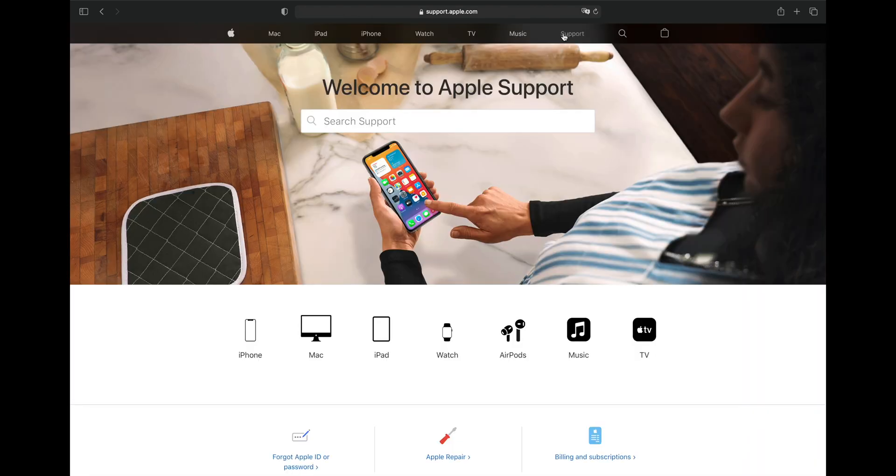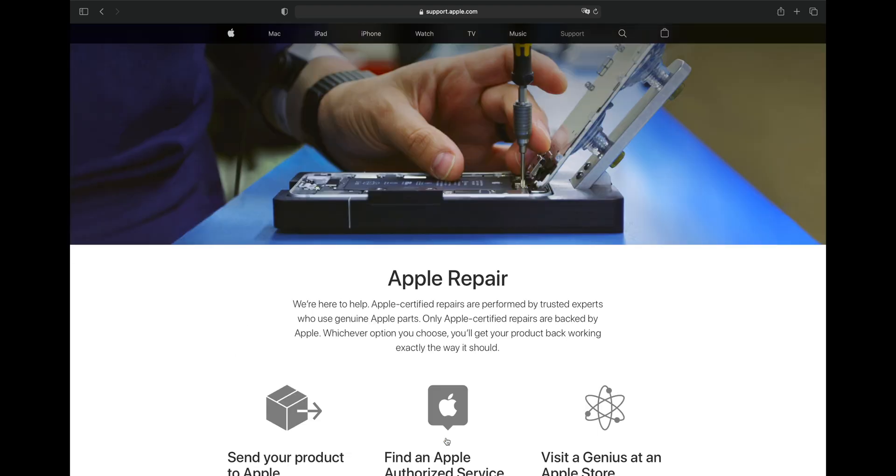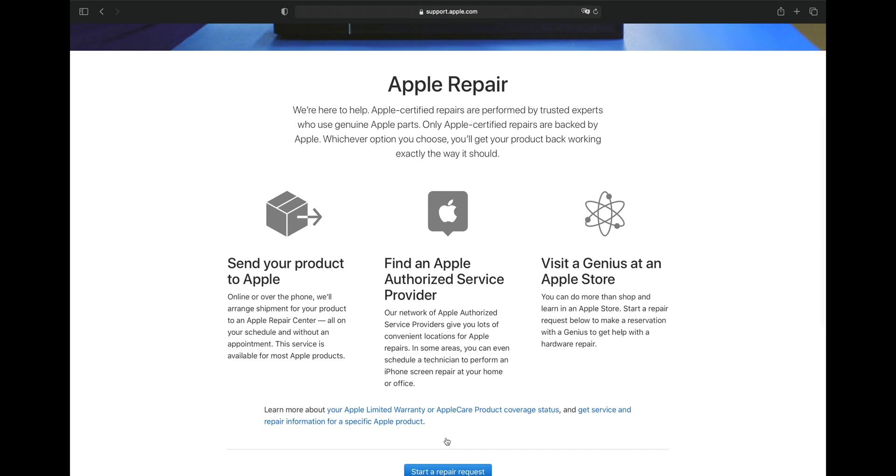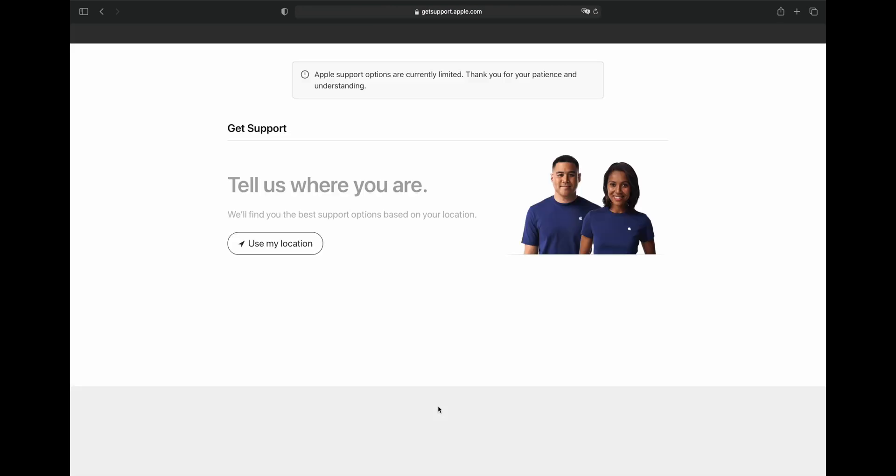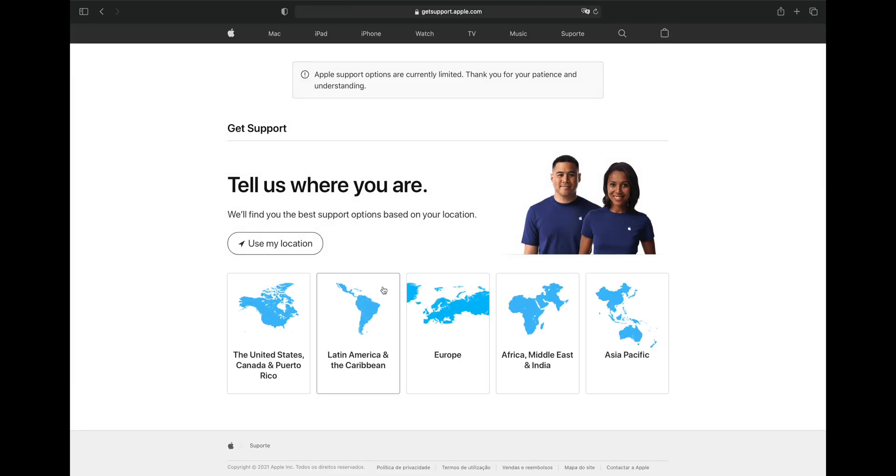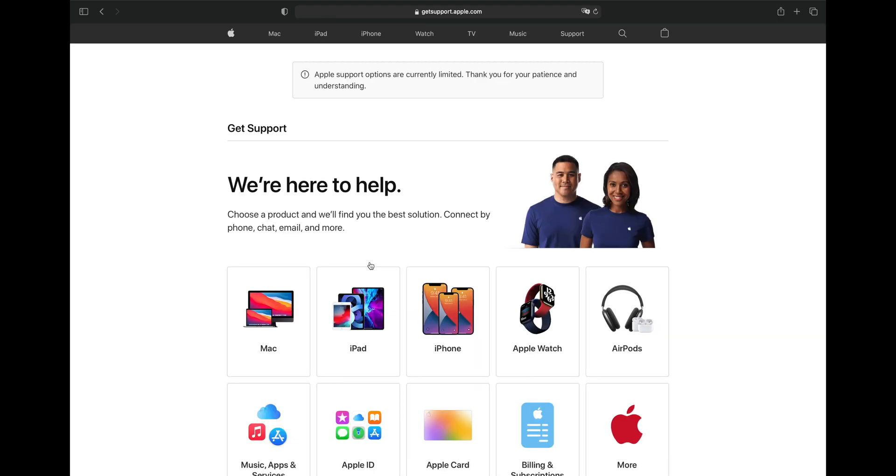On Apple.com, click Support at the top, and then click on Apple Repair. On the next page, scroll down a bit and you should see a button saying Start Repair Request. Once you click this, you'll be asked to confirm your location, and then you'll be asked what type of Apple device you're having problems with.